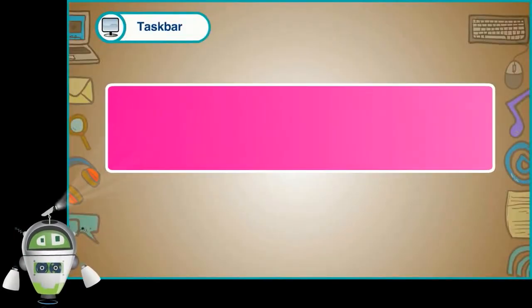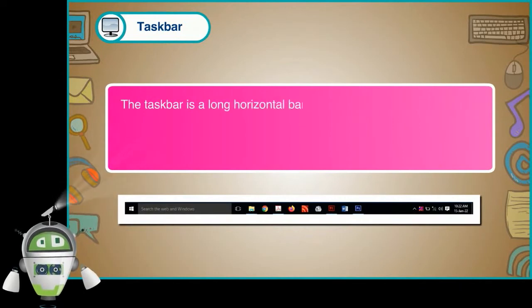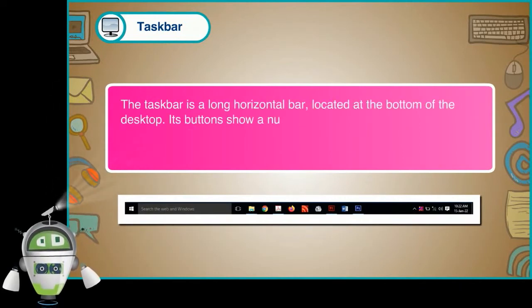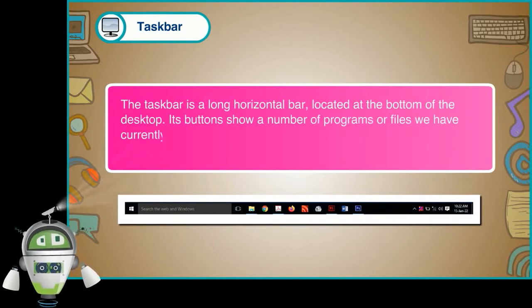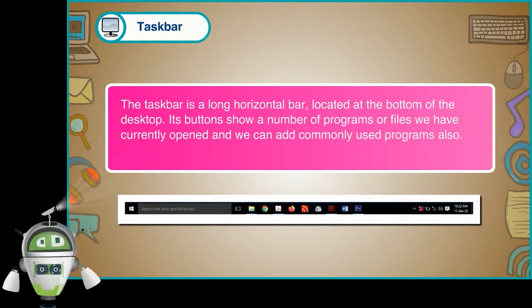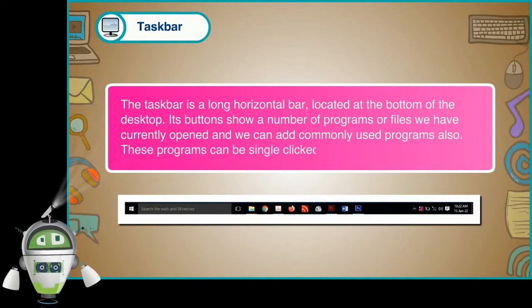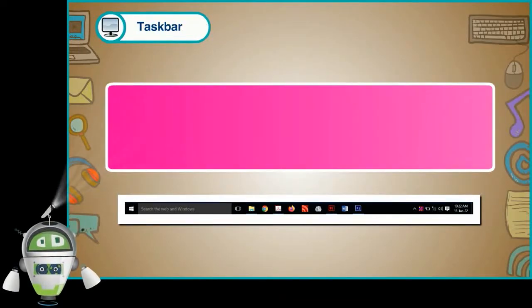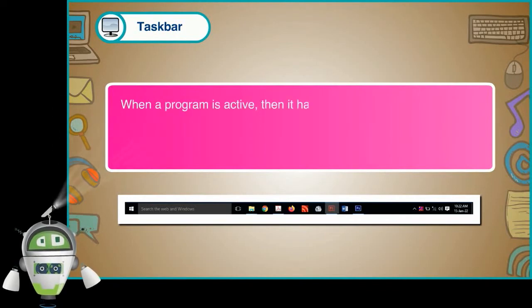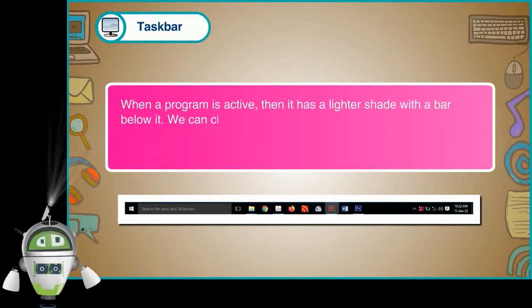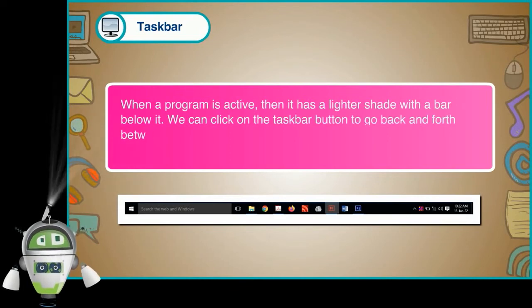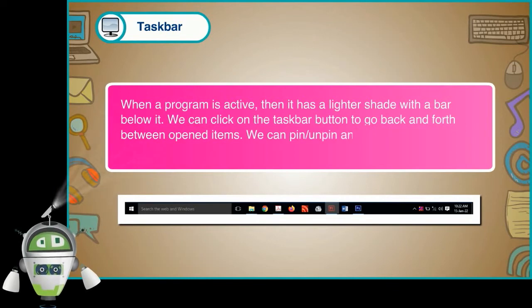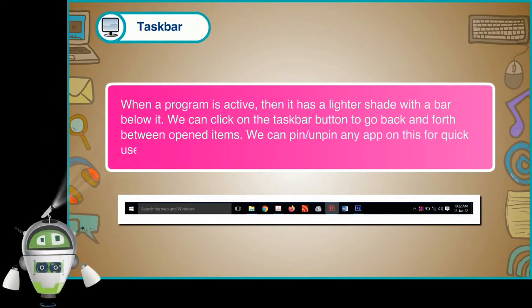Taskbar. The taskbar is a long horizontal bar located at the bottom of the desktop. Its buttons show a number of programs or files we have currently opened. And we can add commonly used programs also. These programs can be single clicked to open. When a program is active, then it has a lighter shade with a bar below it. We can click on the taskbar button to go back and forth between opened items. We can pin or unpin any app on this for quick use.